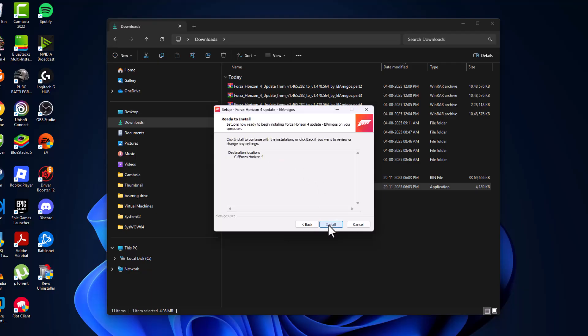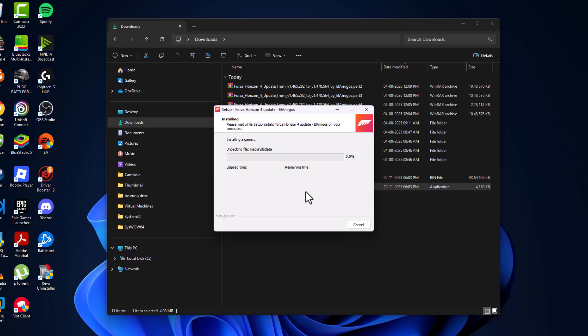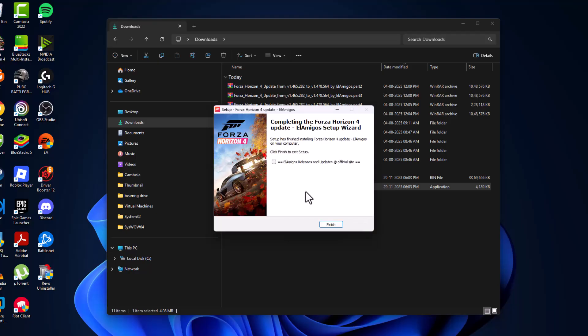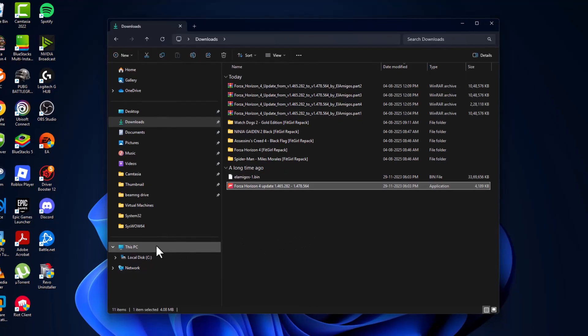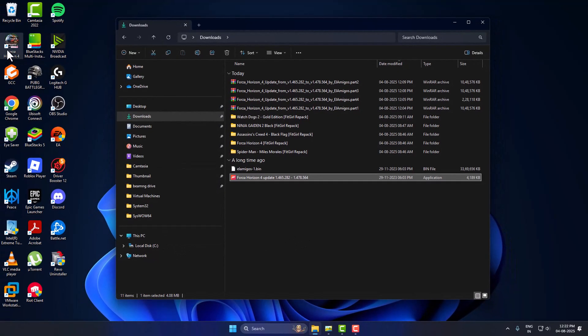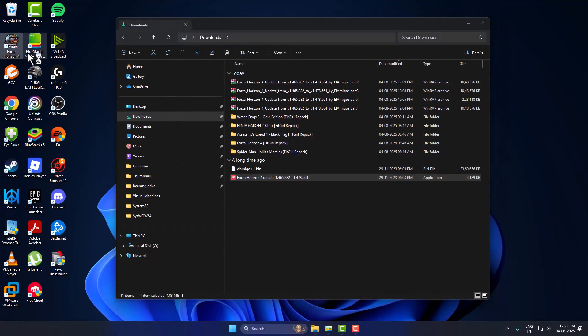Select next, select install option. Let the installation complete, select the finish option, and launch the game through the desktop shortcut.